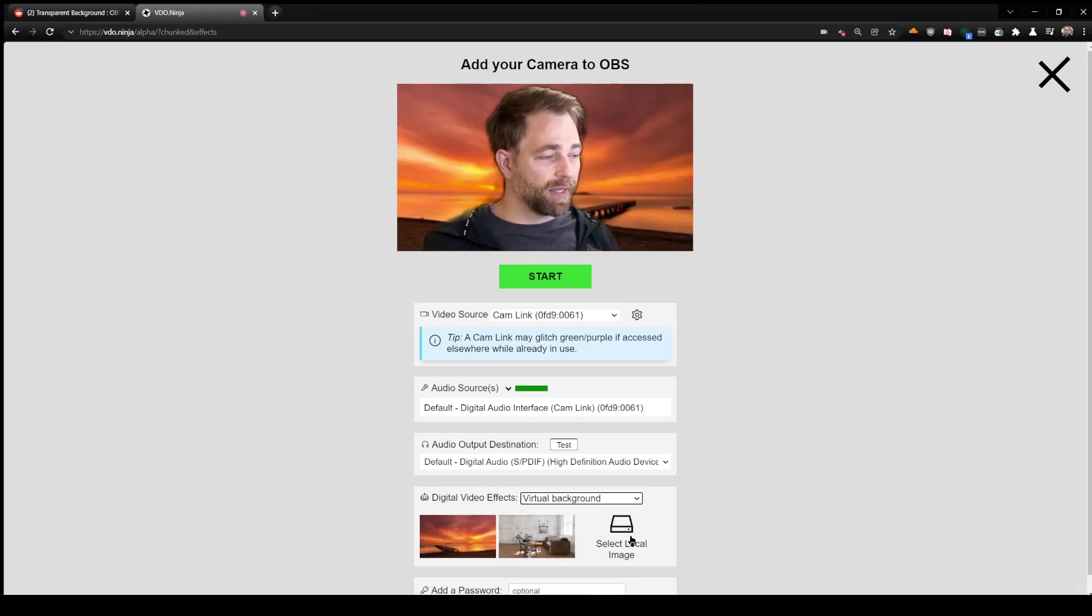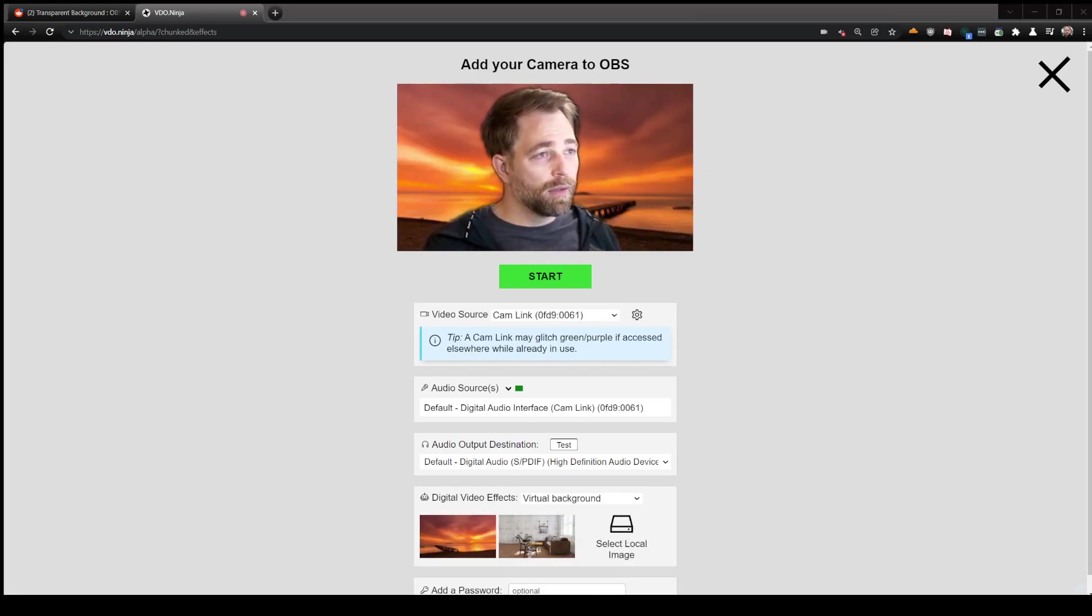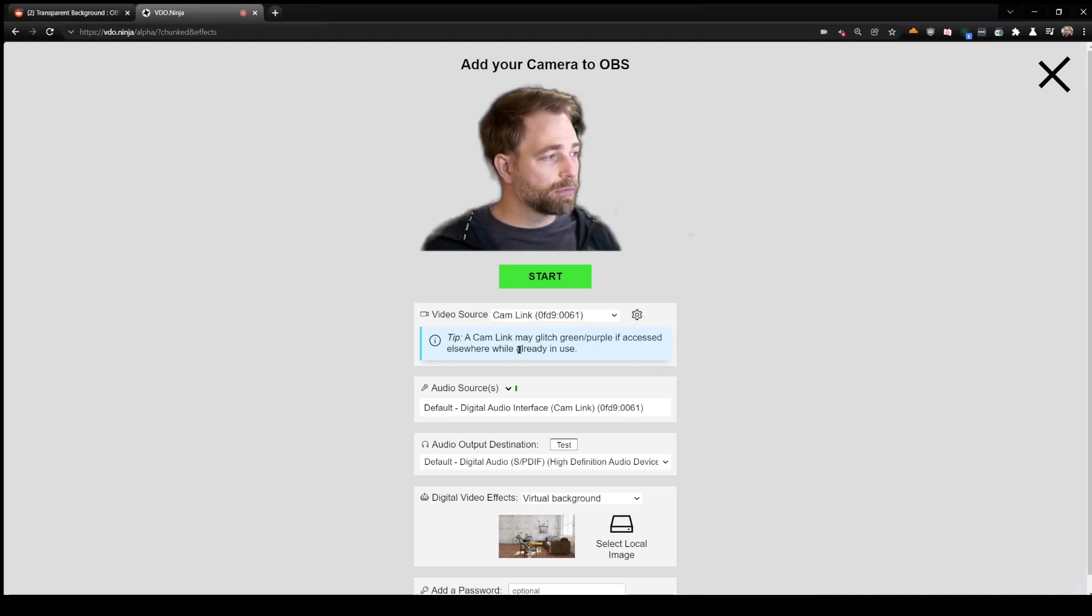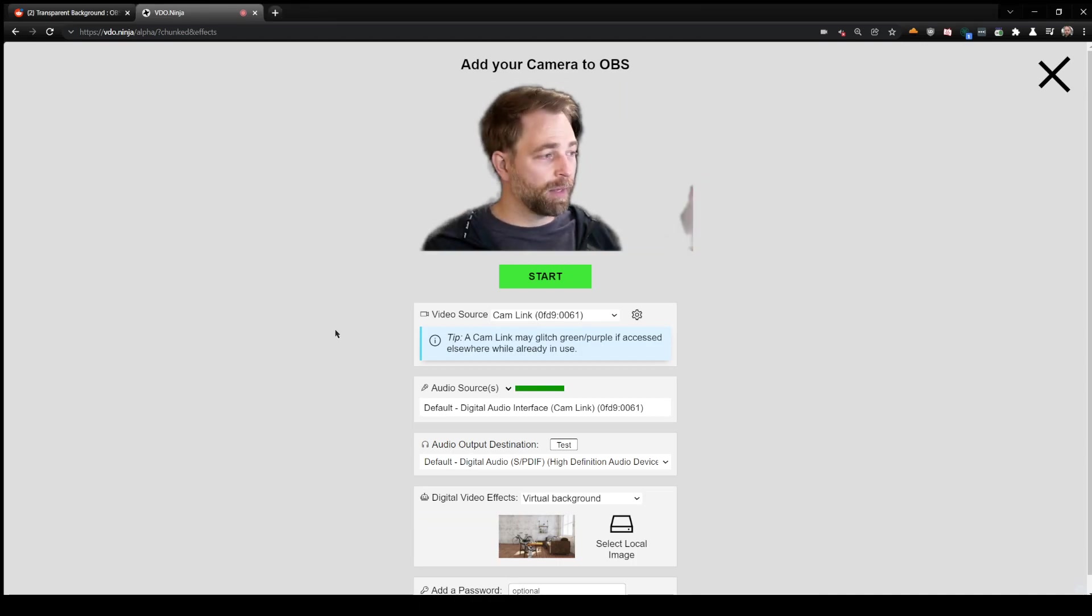But just for this case, I'm just going to select a transparent PNG background. And as you see, my background has now been removed.